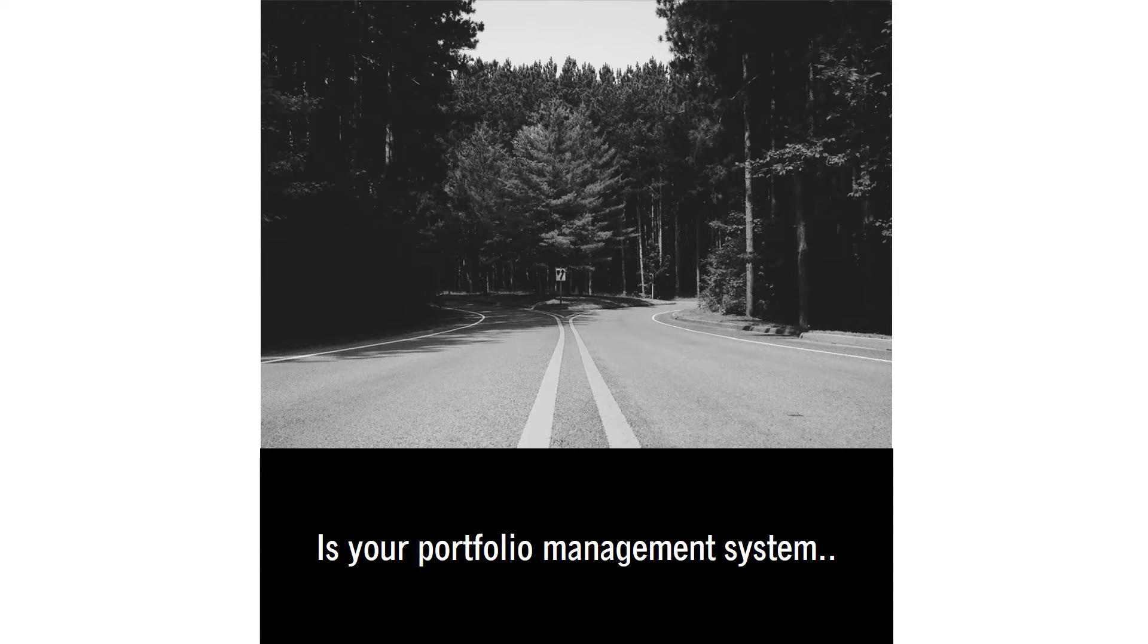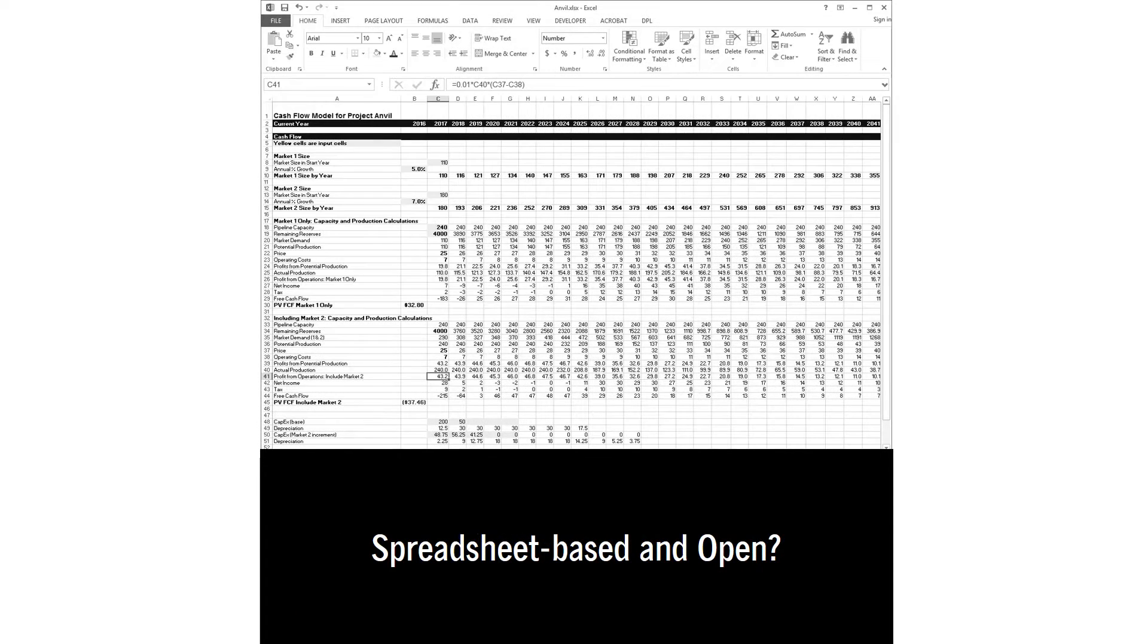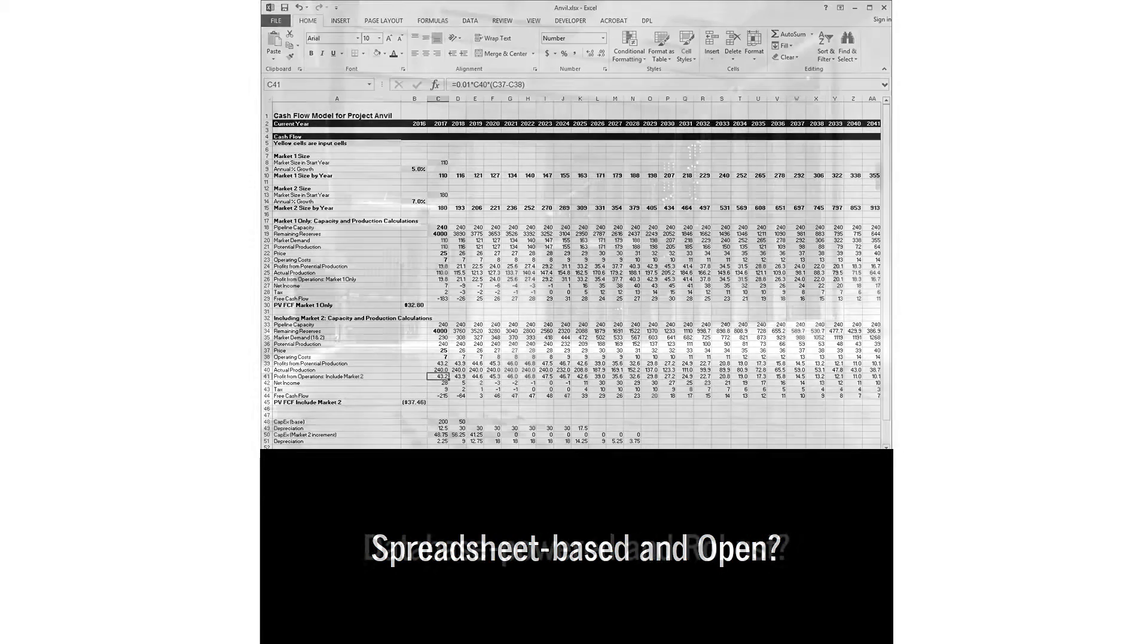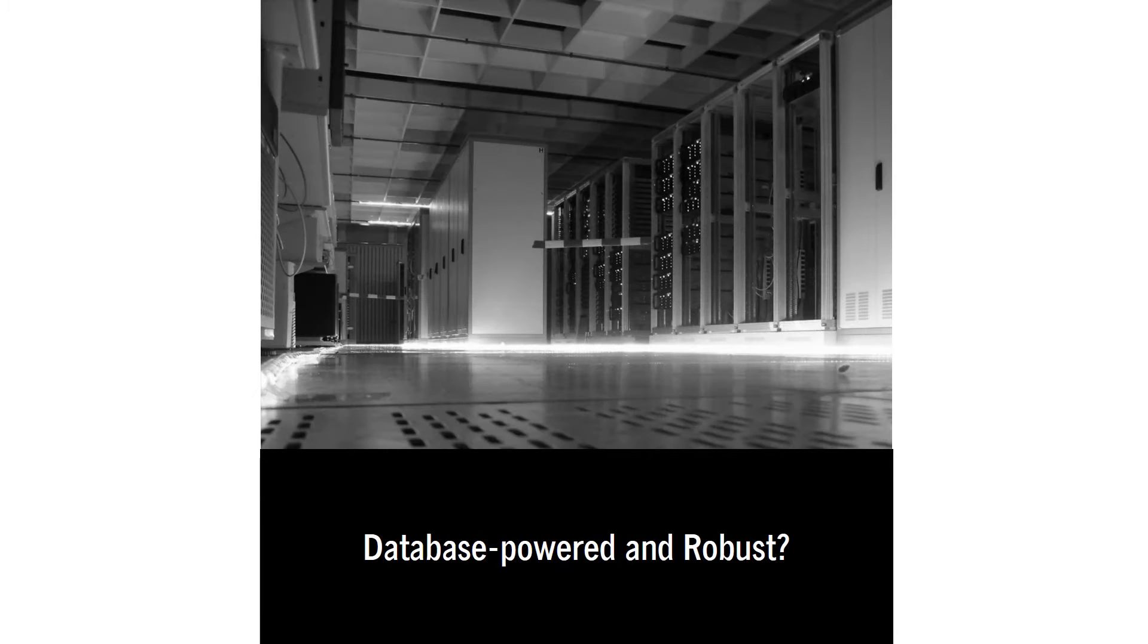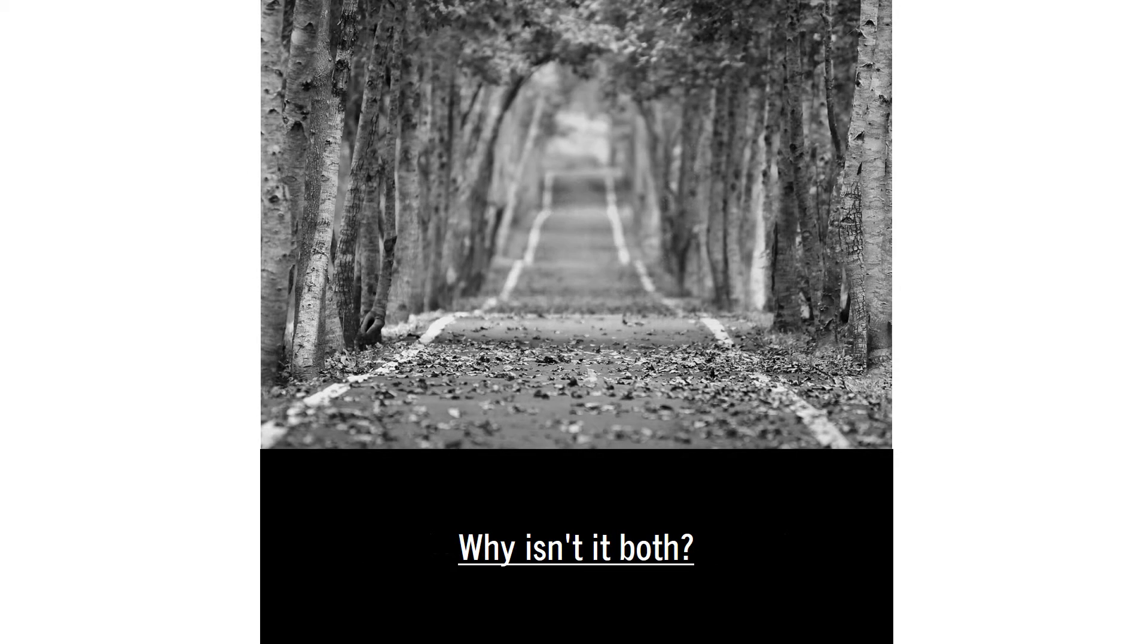Is your portfolio management system spreadsheet-based and open, or database-powered and robust? Why isn't it both?